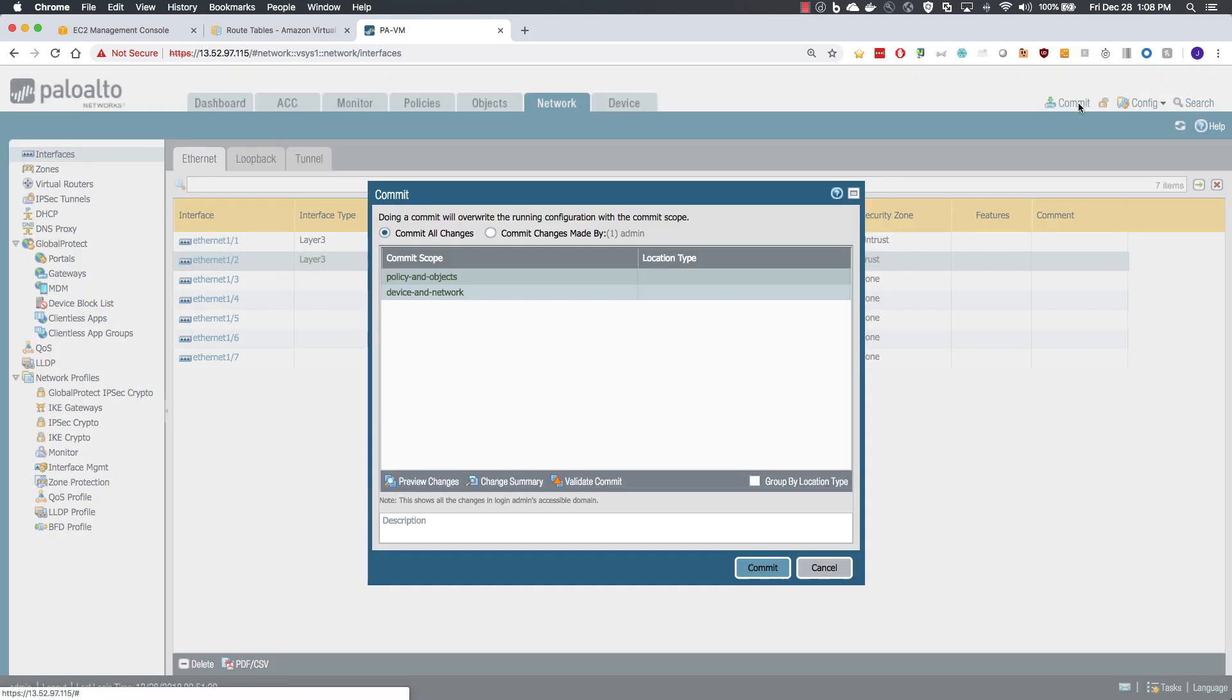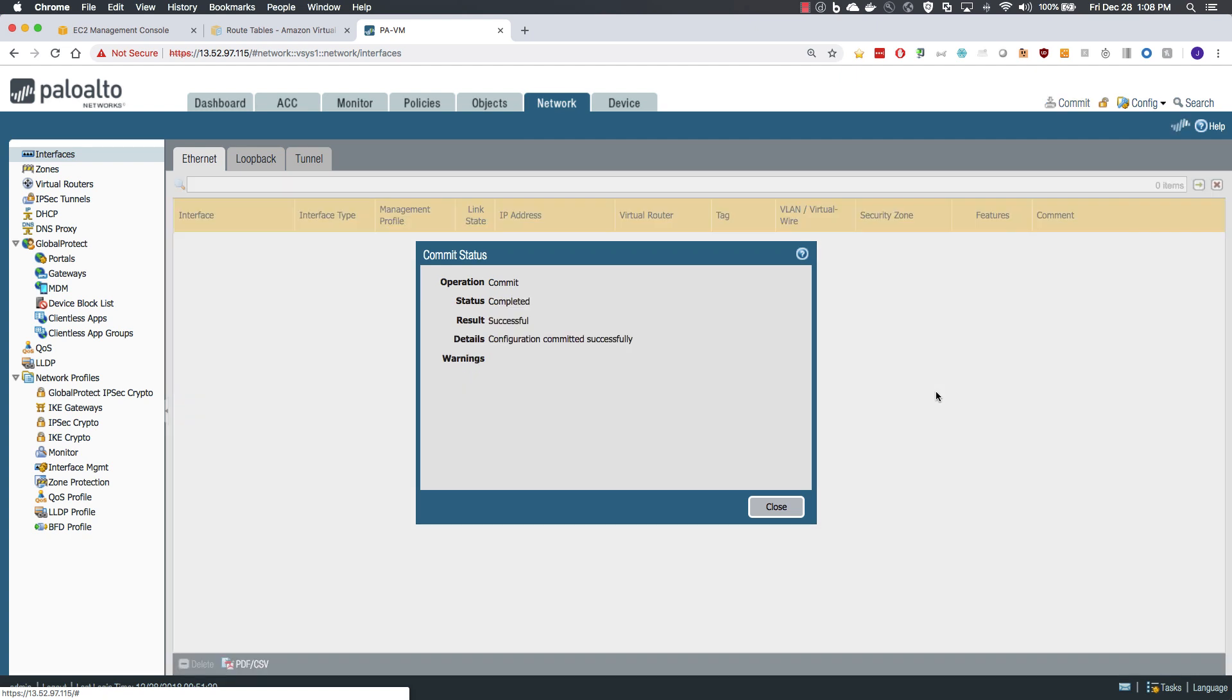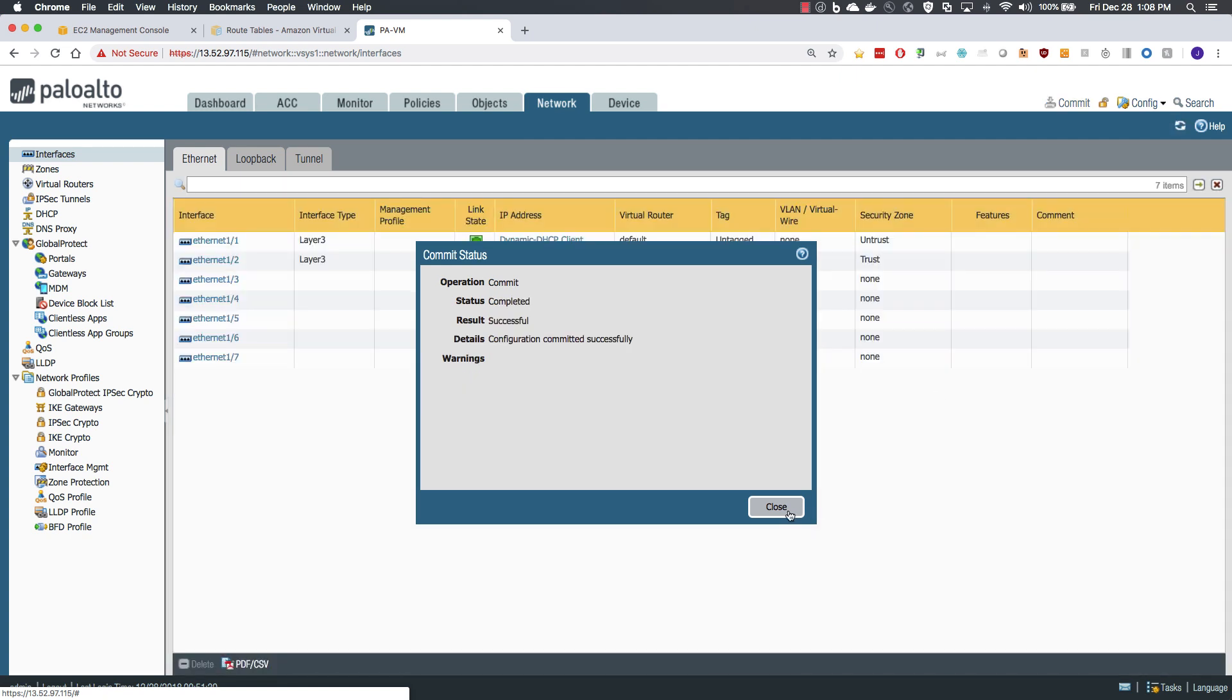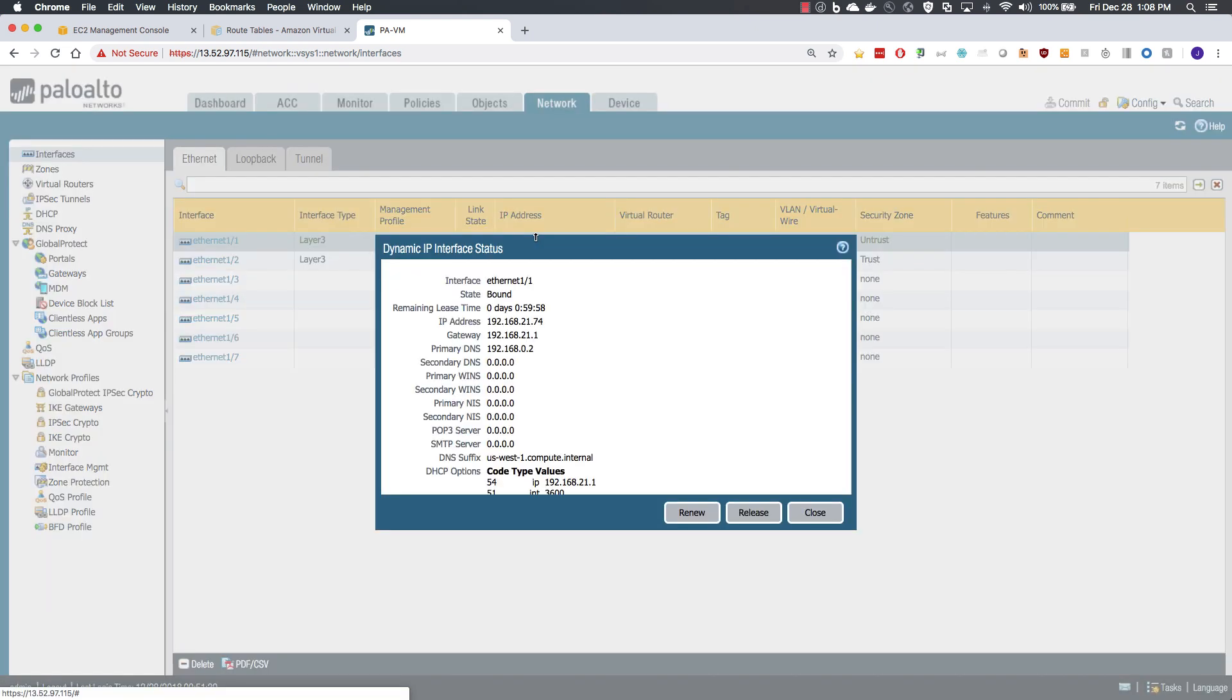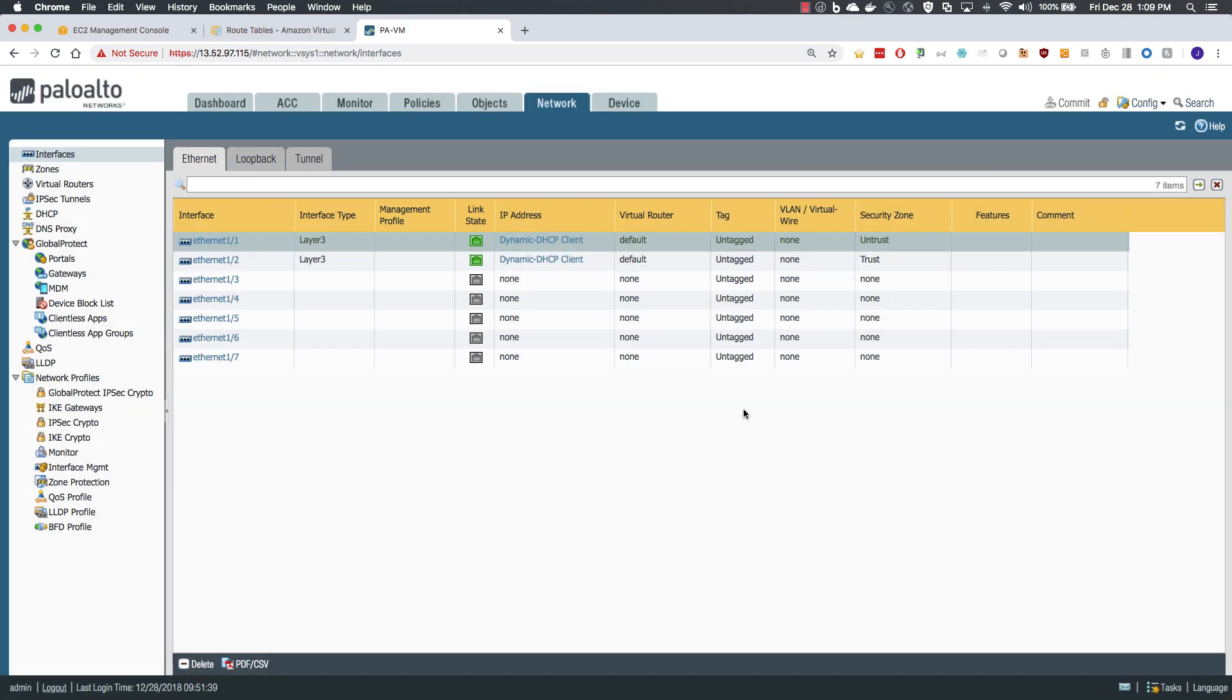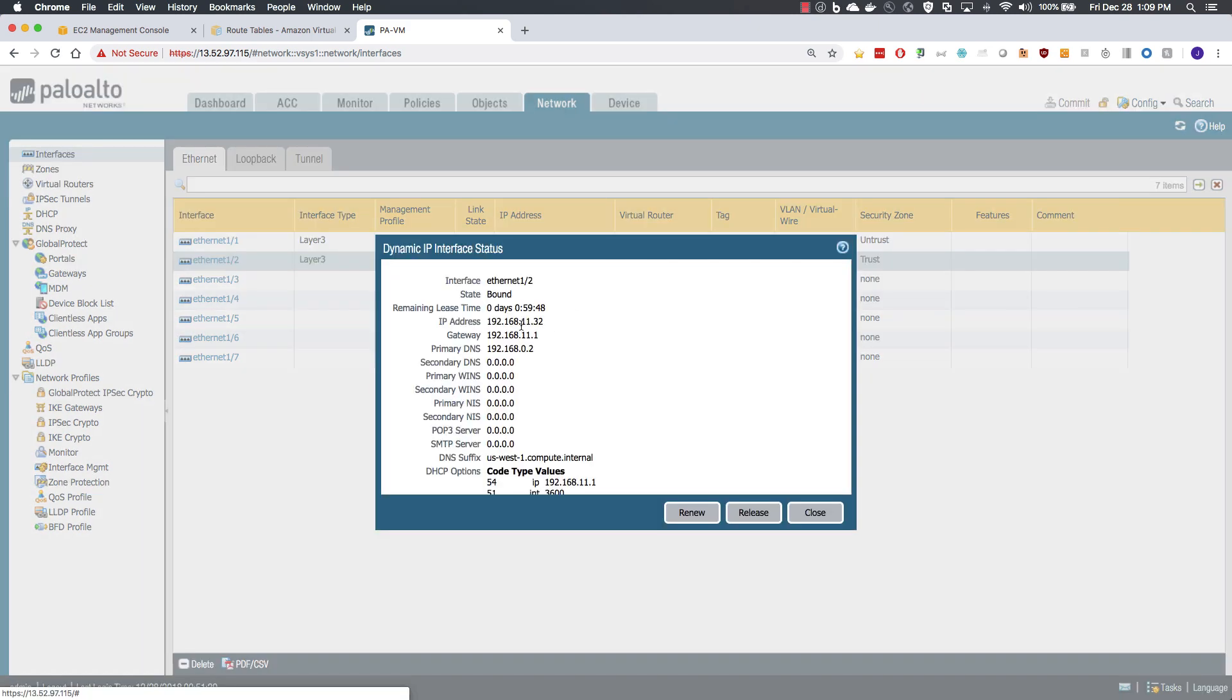With that we will commit our changes and verify our IP addresses. Commit is successful, let's check our DHCP. We've got an IP address in the 21 network which is our untrust and we also have an IP address in the 11 network.